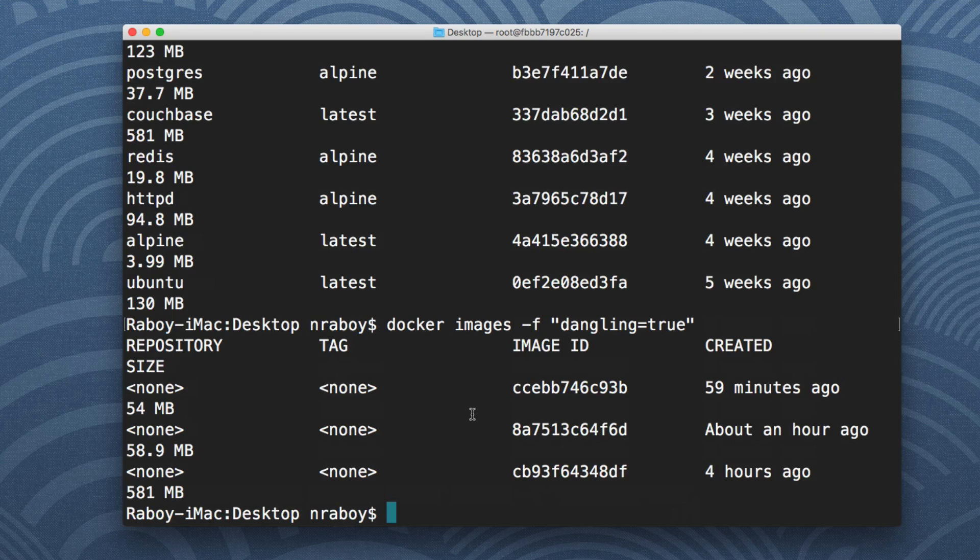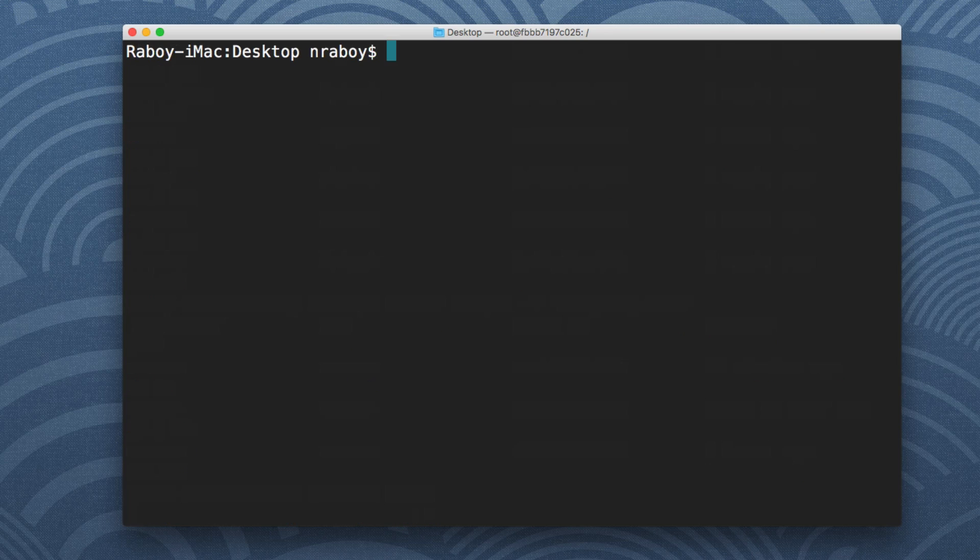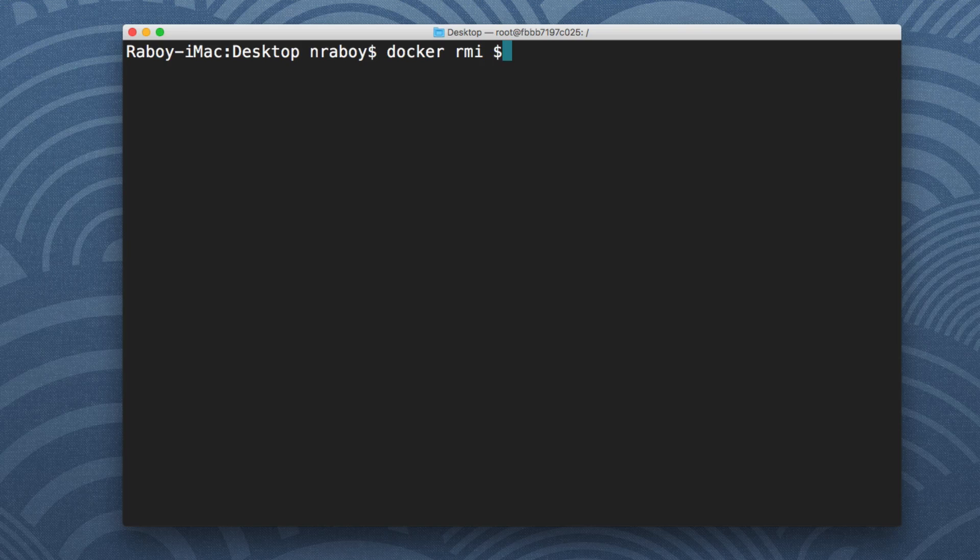So with that you can actually further pipe that into another command to actually remove them. So what I'm going to do is I'm going to clear and I'm going to say docker RMI and I'm going to say dollar sign and this is for Mac. It probably works on Linux.